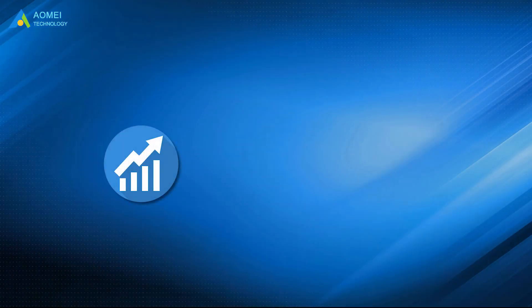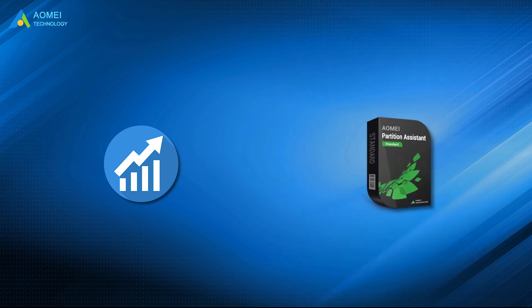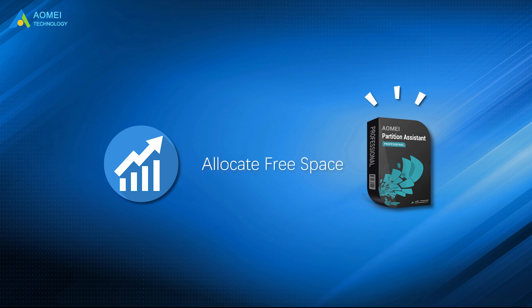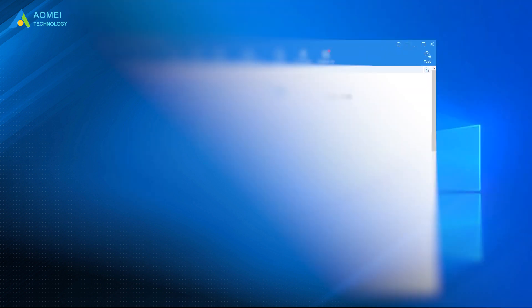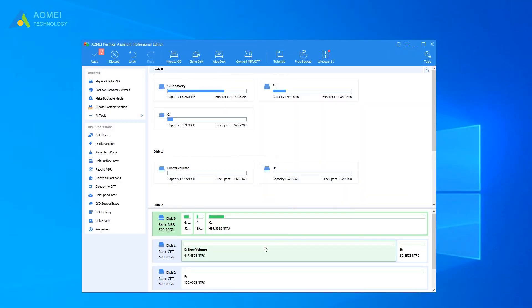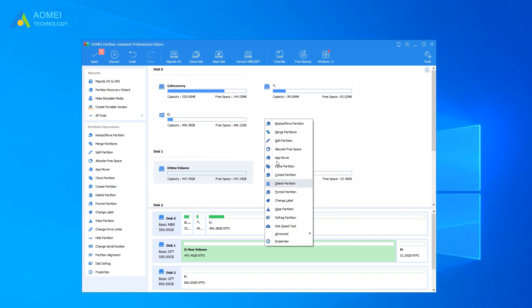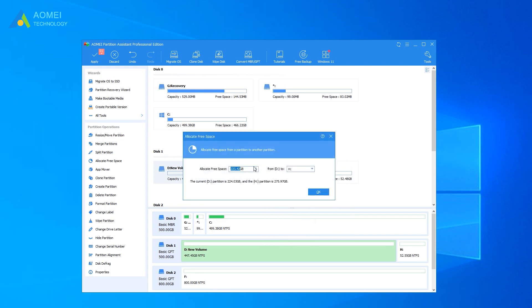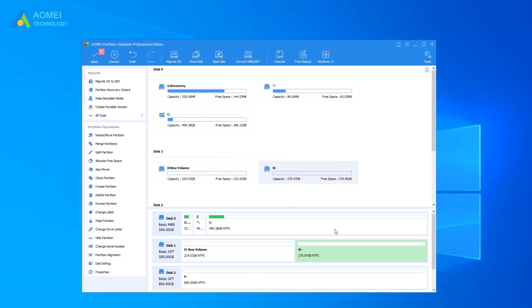To have better PC performance, in AOMEI Partition Assistant Professional version, you can also consider using the function Allocate Free Space to increase usable space in the system drive. Let's see how it works. Right-click on the D drive and click Allocate Free Space. Select the free space amount and the target partition in the small pop-up window, then click OK.